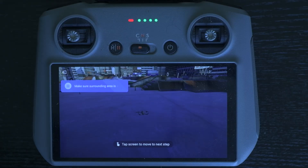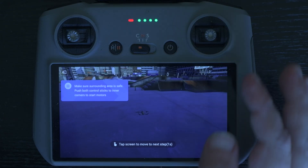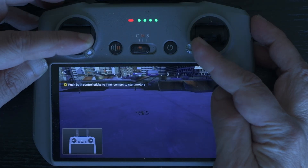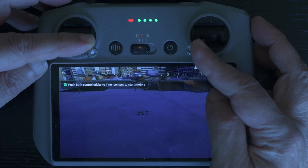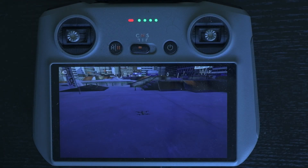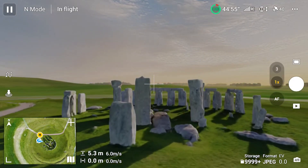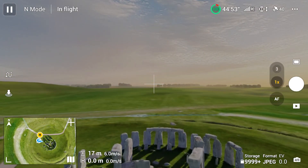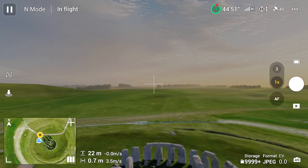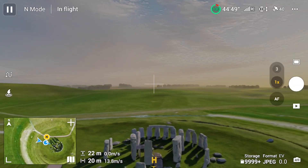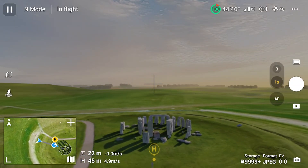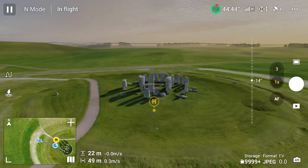We can take off by pulling the two sticks of the controller inward towards the lower side at the same time — the left one at 5 o'clock and the right one at 7 o'clock. Alternatively, we can use the icon with an arrow to the left of the screen. We can then hone our flying skills using the two sticks of the remote controller. However, before performing complex maneuvers, let's review all the different settings we can adjust.